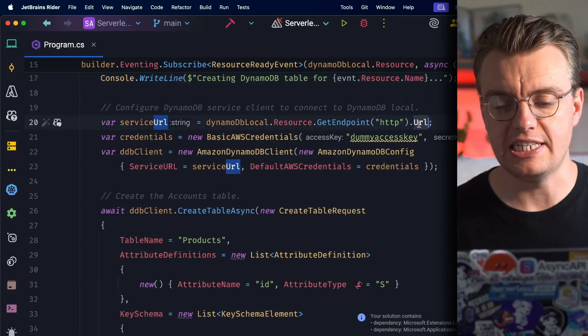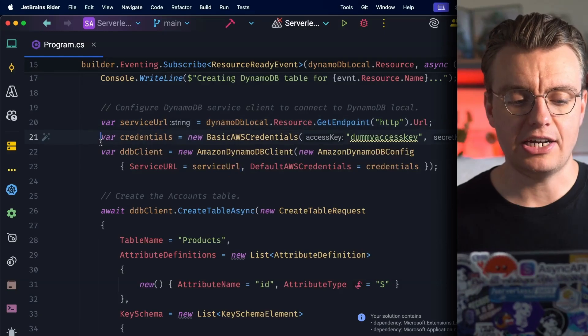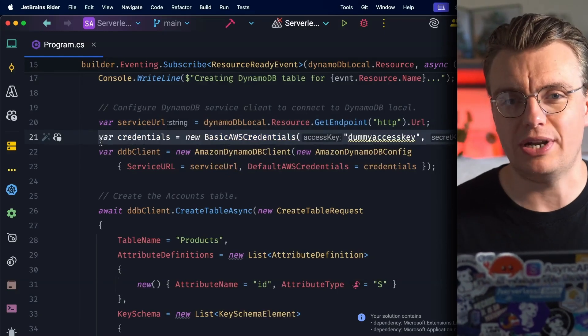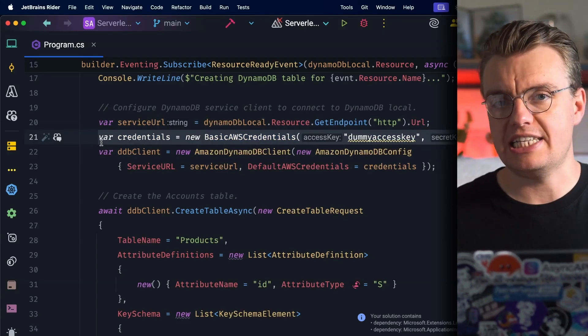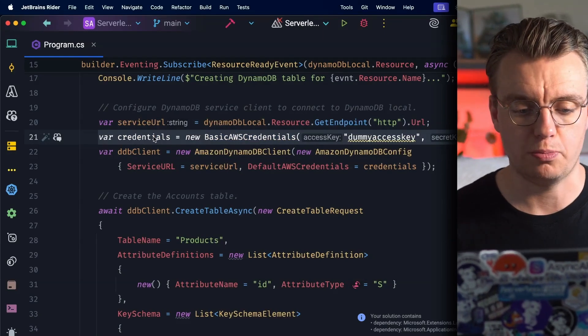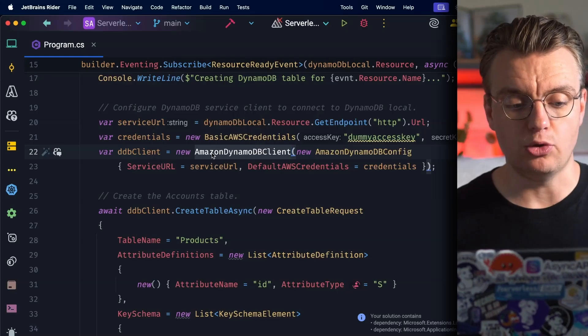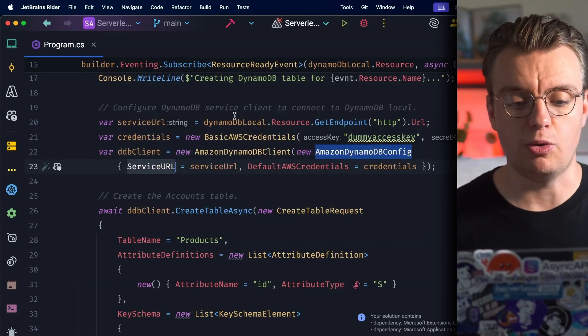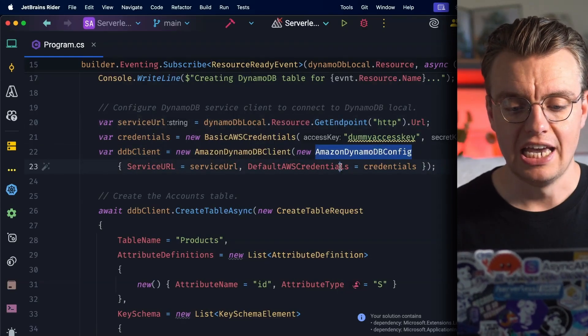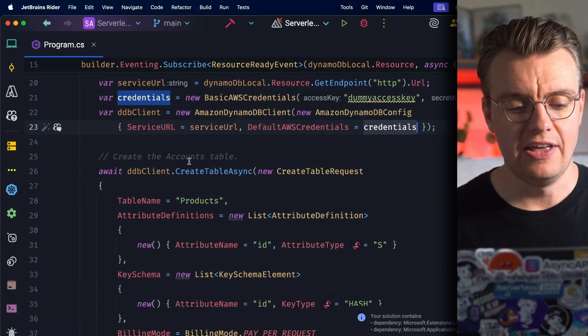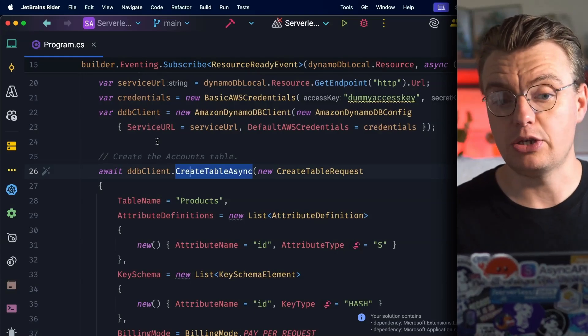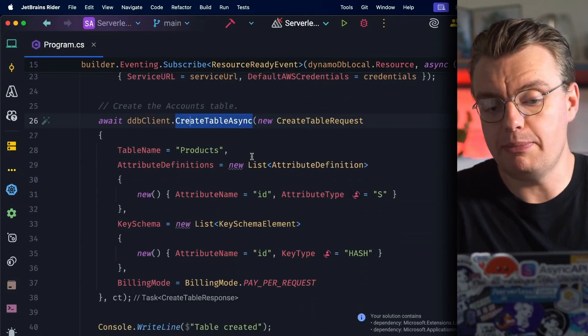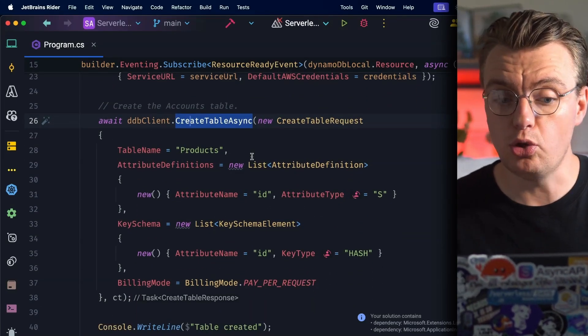So inside this function here, I'm first going to retrieve the endpoint for DynamoDB Local so I can get the endpoint called HTTP and I want the URL. Then I just need to create some dummy AWS credentials - the AWS SDK requires that there are some credentials passed in. You can then create a new DynamoDB client, passing in the service URL that you pulled from your Aspire resource and the dummy credentials you've just passed in there, before then calling the CreateTableAsync method. This will allow me to create the DynamoDB table locally inside my locally running instance of DynamoDB.